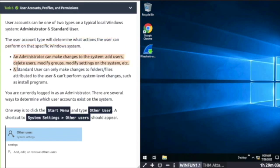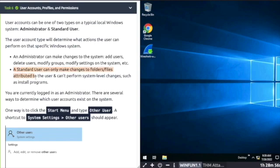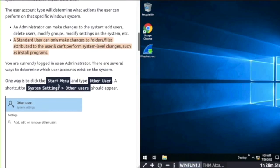Can add users, delete users, modify settings, etc. A standard user can only make changes to files and folders attributed to that user and cannot perform system level functions like installing programs.